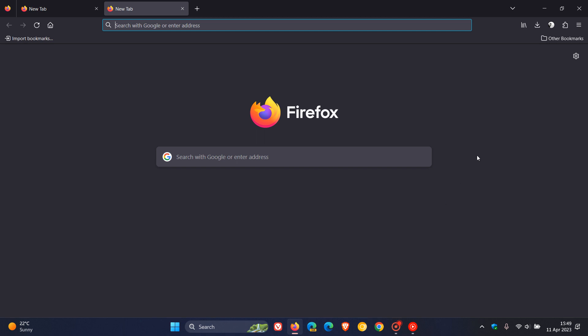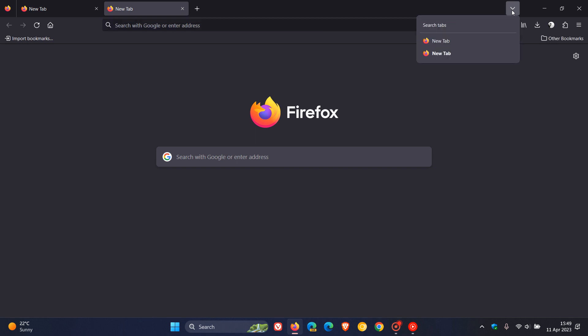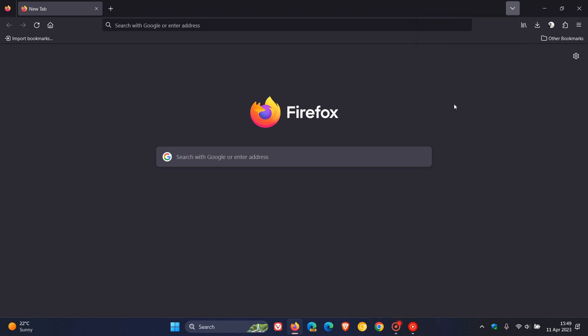Now if we head to the top right here, we get our list all tabs button. And this tab list button now has a bit of an improvement or an upgrade with version 112. And what you can do now is if you click on your middle mouse button or your scroll button, as it's also known, you can actually close those tabs now from the tab list panel.